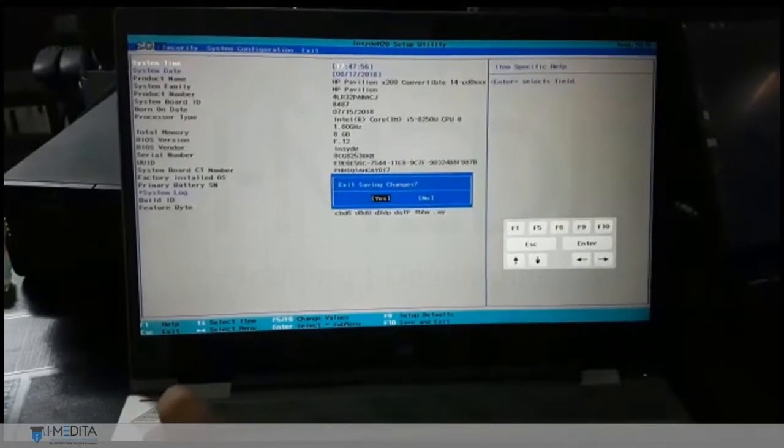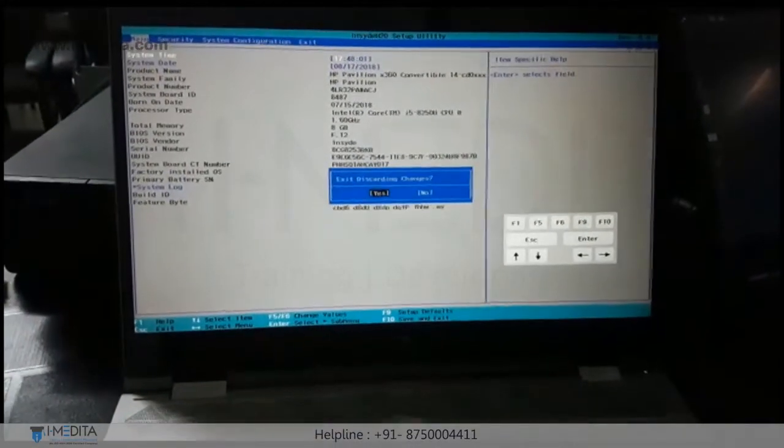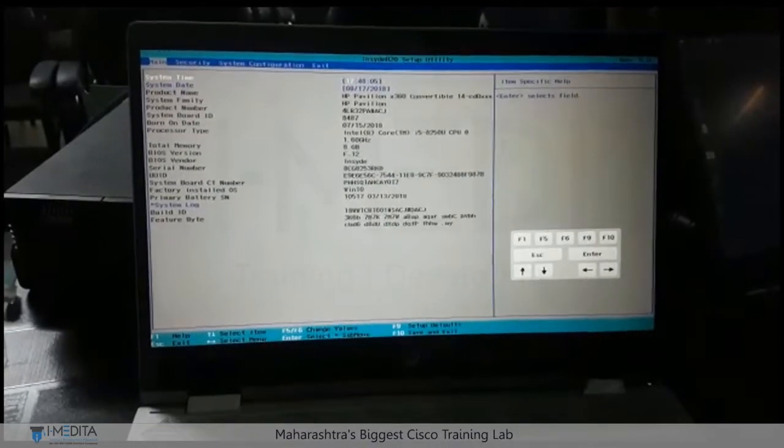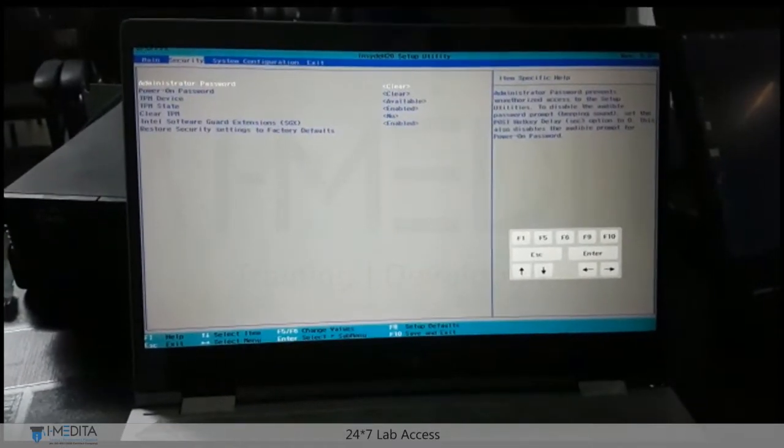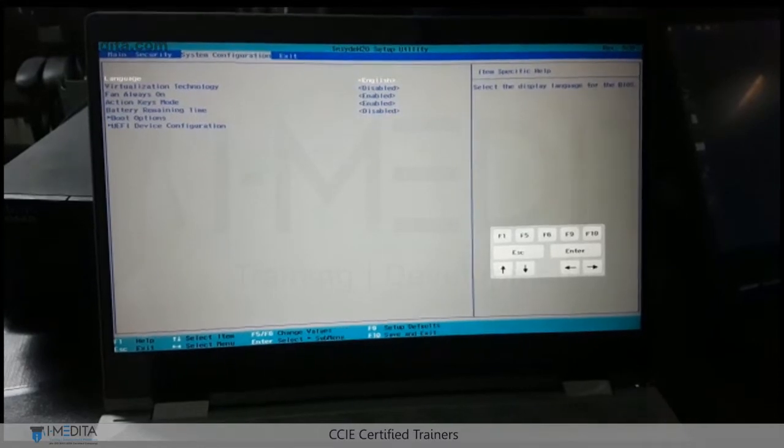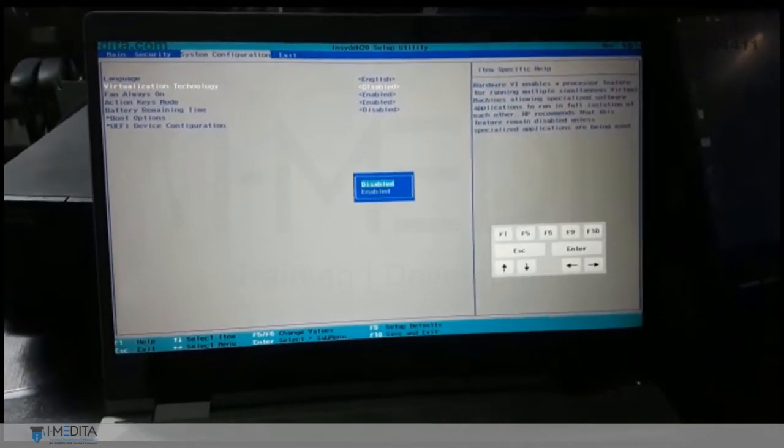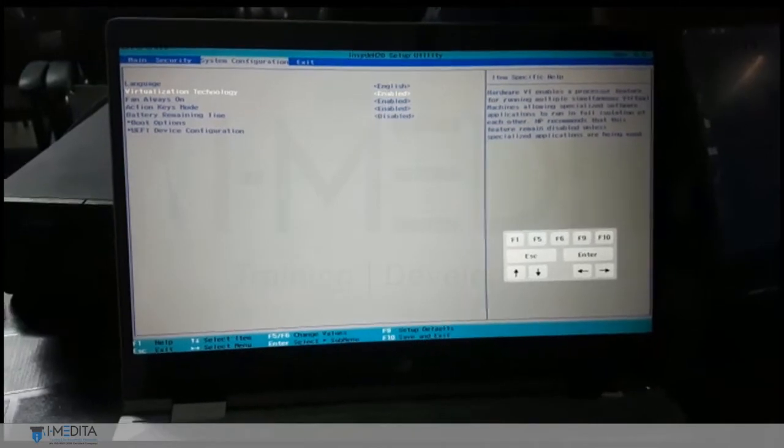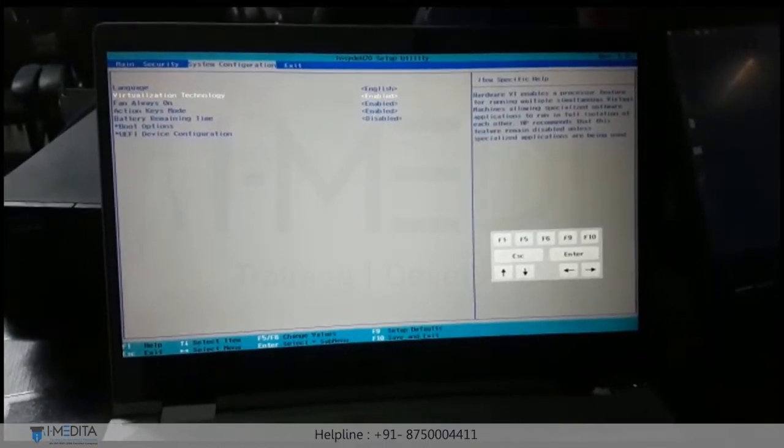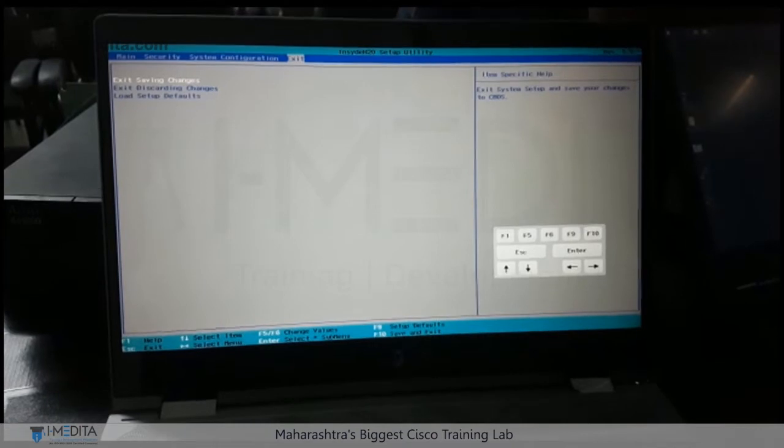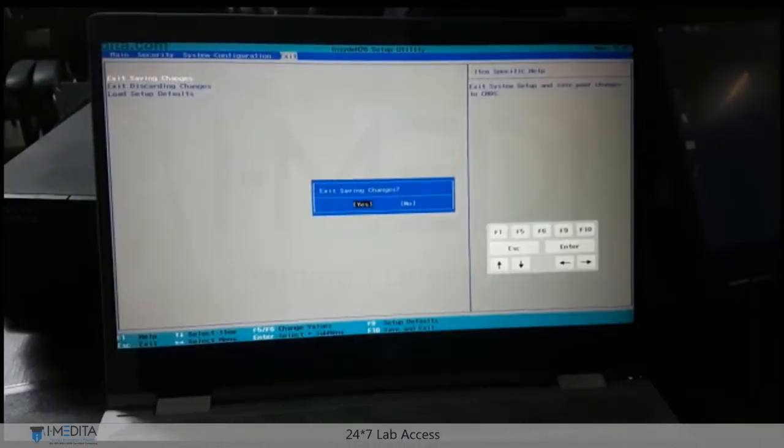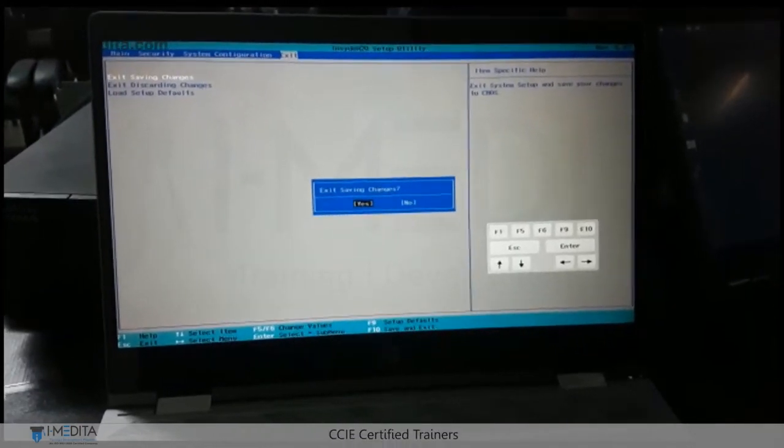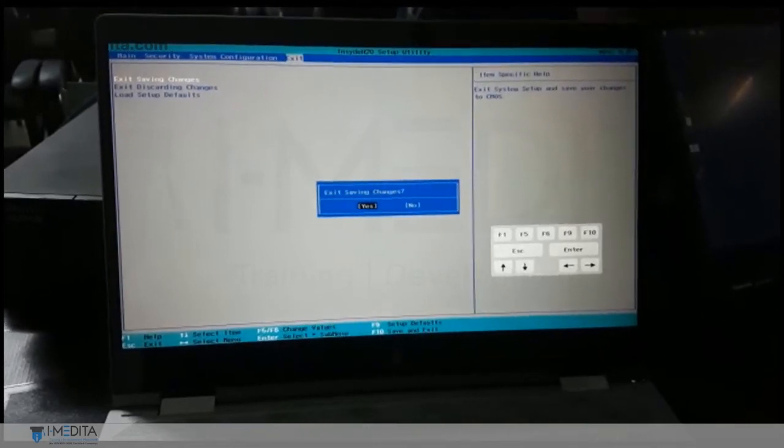You can see that there is menu tab, security tab and system configuration. I'm going to go to system configuration. Over there you can see the virtualization technology. It's disabled. Hit enter and select enable. After selecting it then go to exit and save the configuration. Voila it's done. Now your VMware will work just fine.